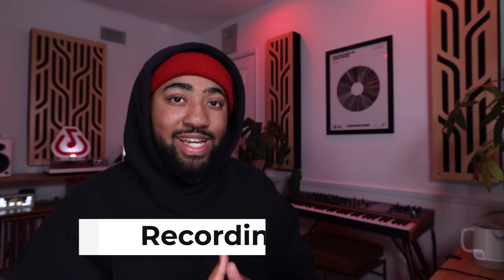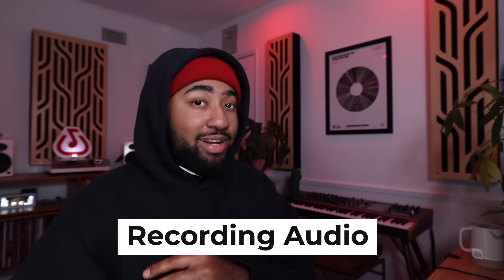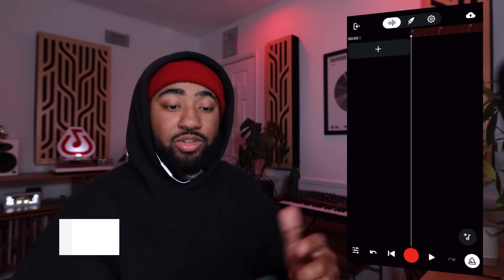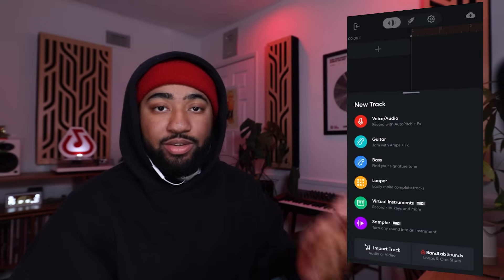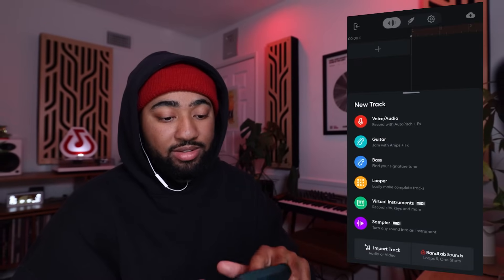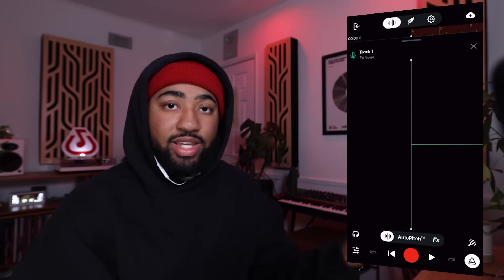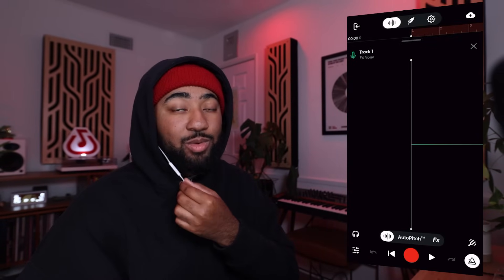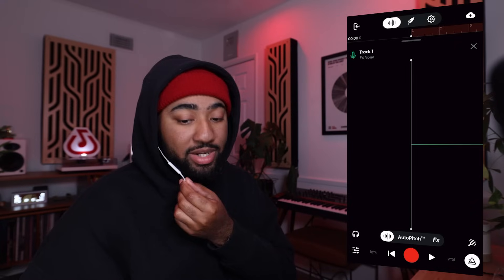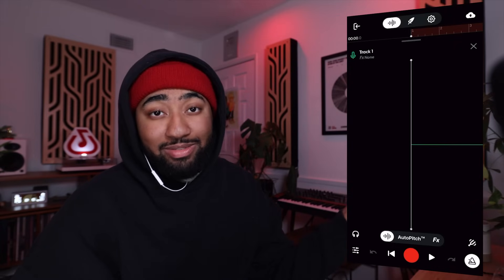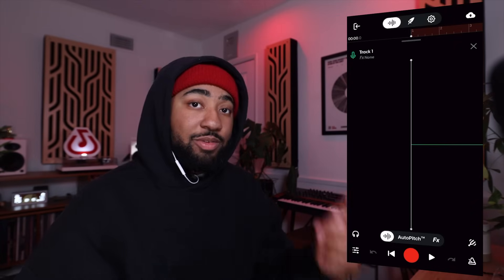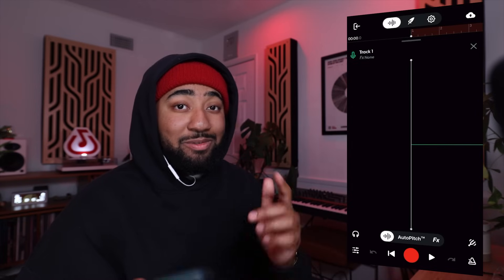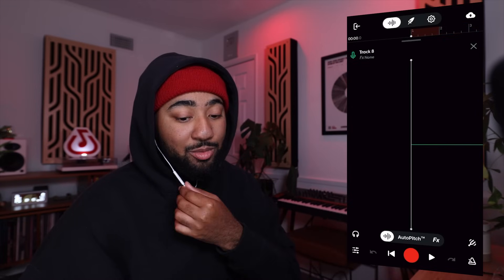With the basic navigation of BandLab out of the way, let's dive into creating some music. To do this, you're going to want to add a new track, hit voice and audio, and then you can start recording. I recommend having some wired earphones with a microphone or your external mic with some headphones on. Before we record, let me show you a few tools that will help you out.